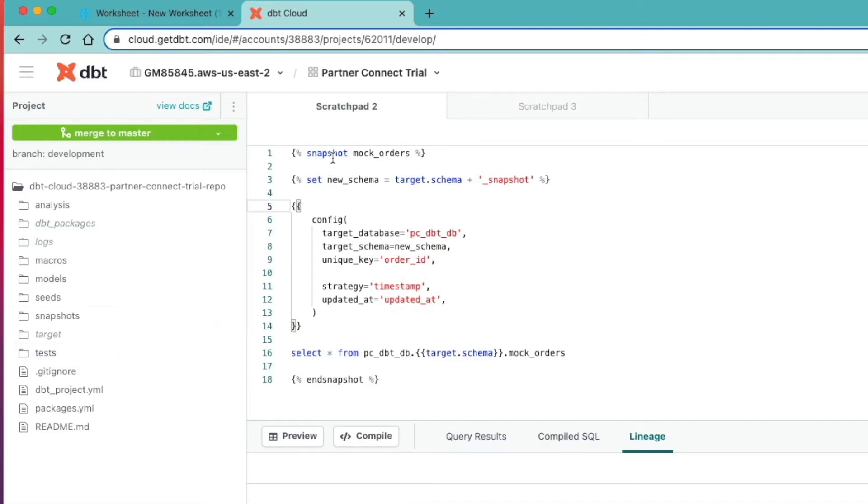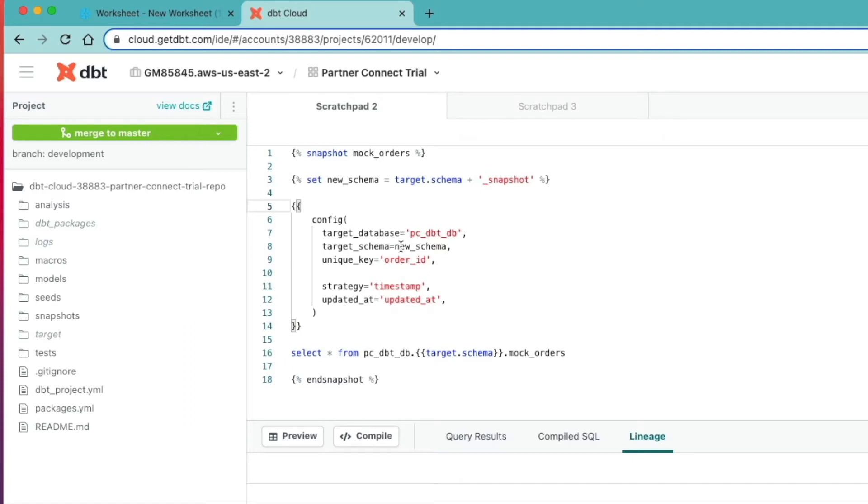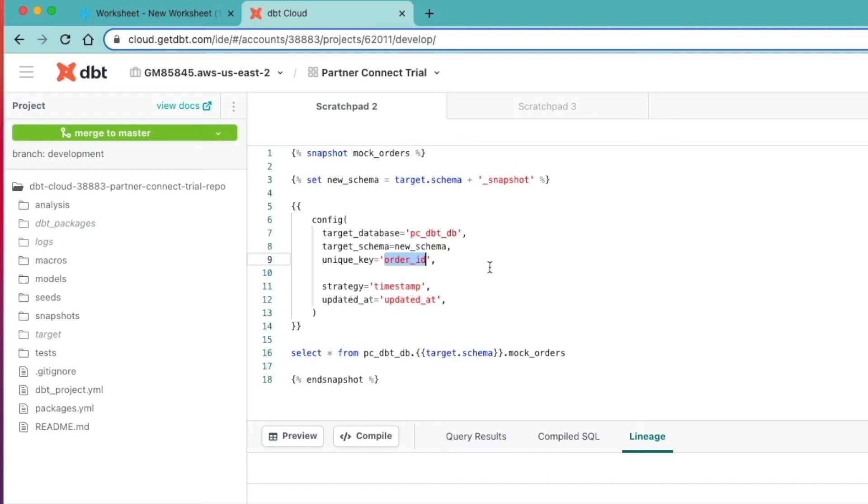Let me just talk you through this code before I create it as a snapshot. I have a couple of config blocks in here. One is just setting a target schema and appending underscore snapshot to my schema name, and I'll then use that later on in my config here. I've got my target database and now I'm specifying my unique key. So this is what I want to join the incoming records on from our source data. In this case, the mock orders table we've just created in Snowflake. That's the business key I want to join on my target table on this column order ID.